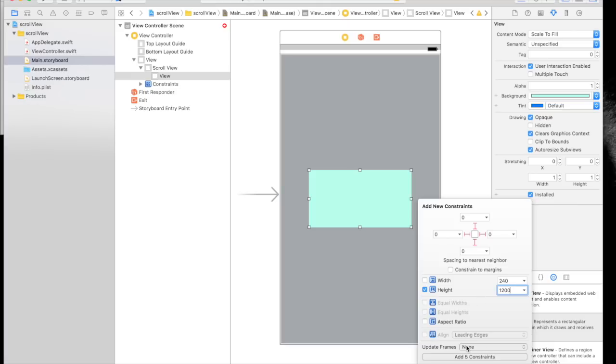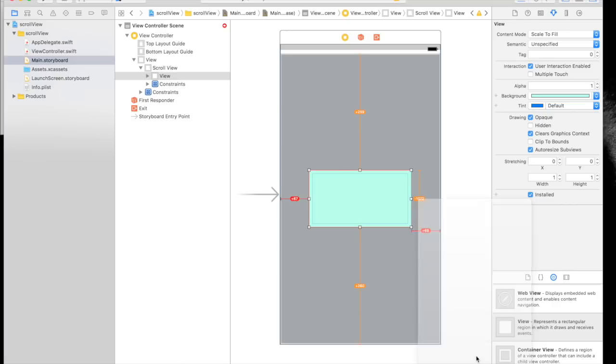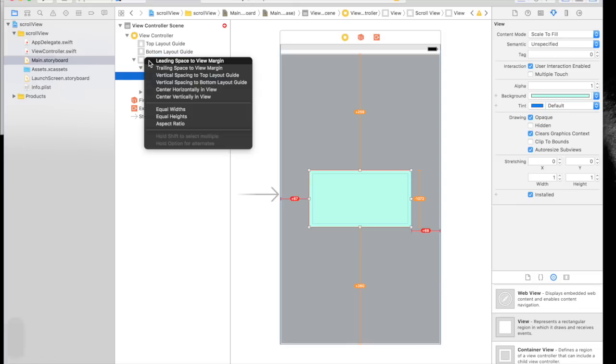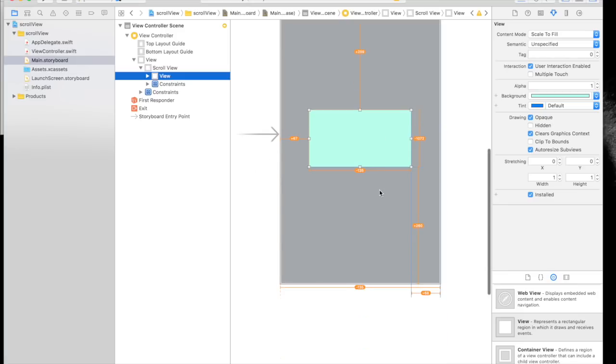Don't select update frames here. Just add five constraints. Now, from this view, control drag to the main view and select equal width. This will give you all yellow lines.